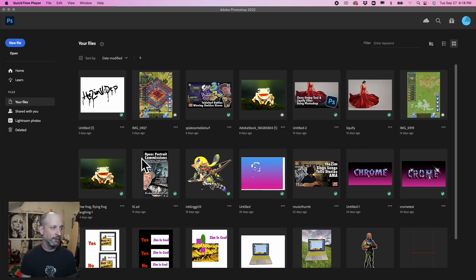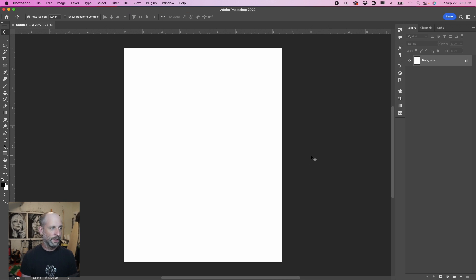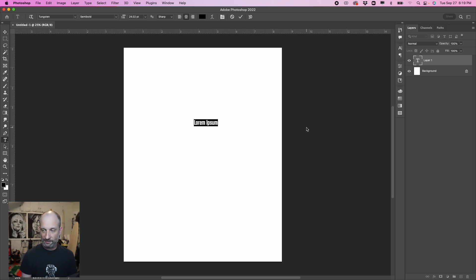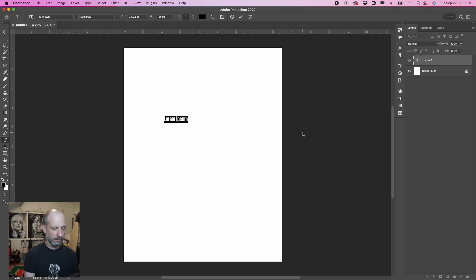First thing we wanna do is open a new file. I'm just gonna pick your standard eight and a half by 11. Let's create that. Next we wanna type something on our text layer. I'm gonna select the type tool. I'm gonna write the word gradient, and I'm gonna use all caps.